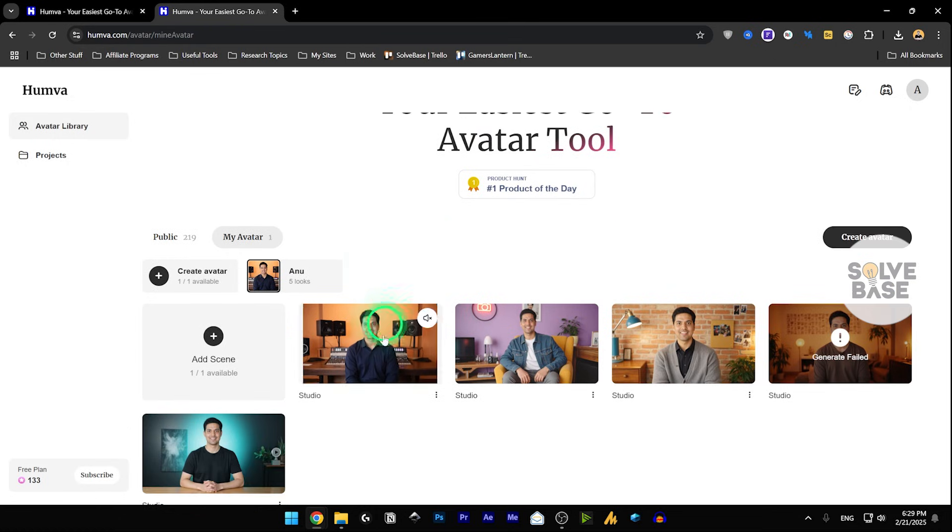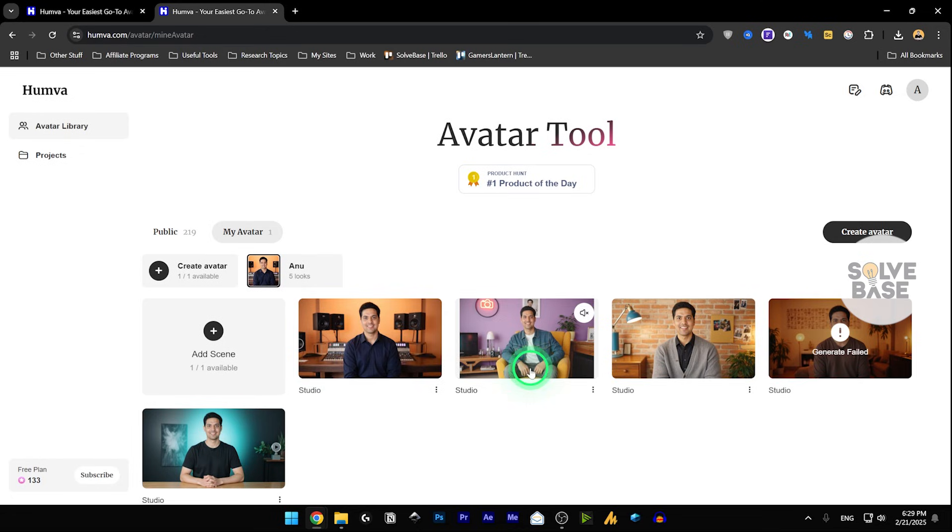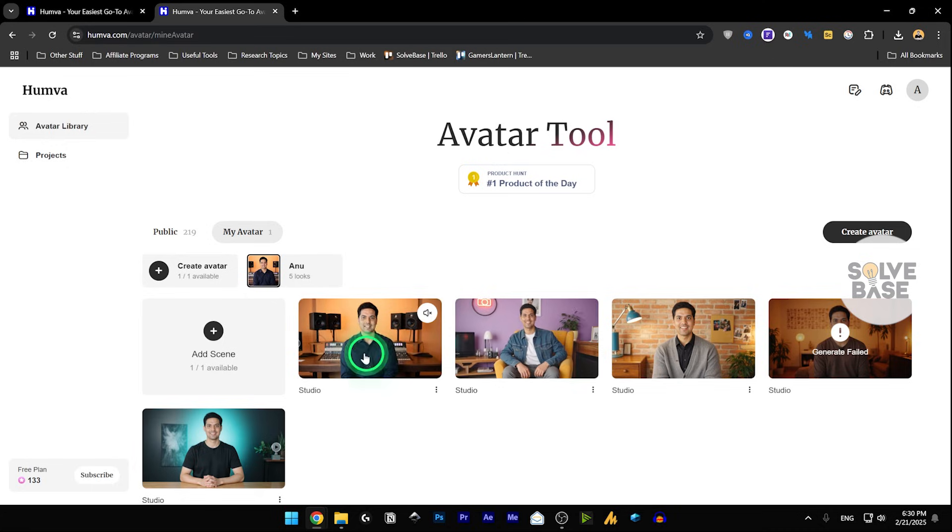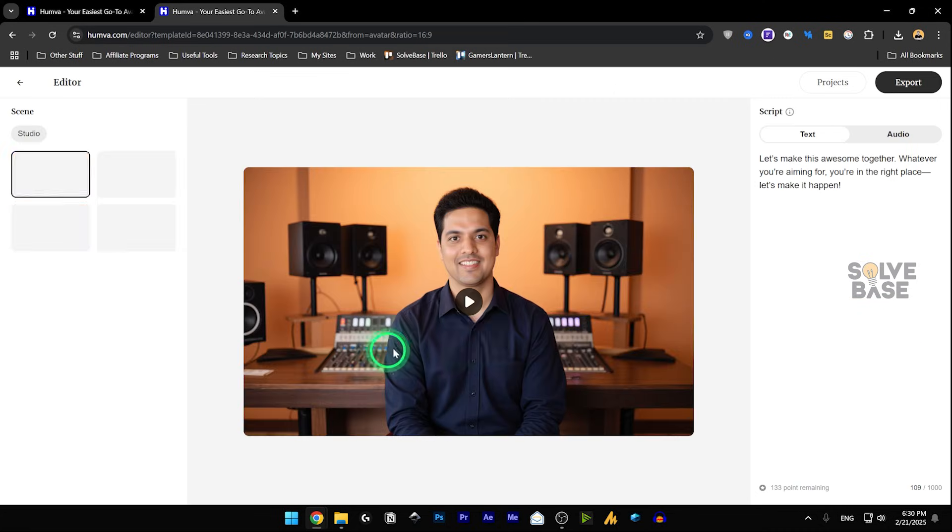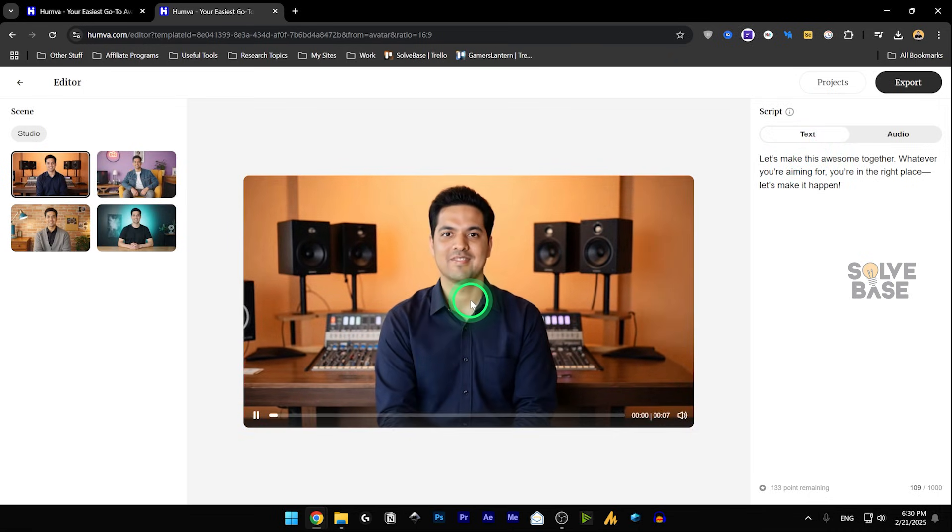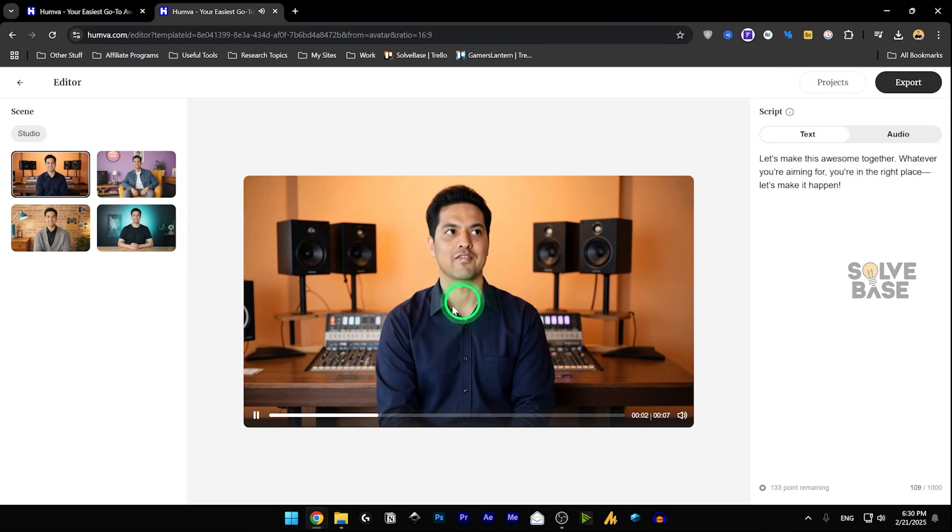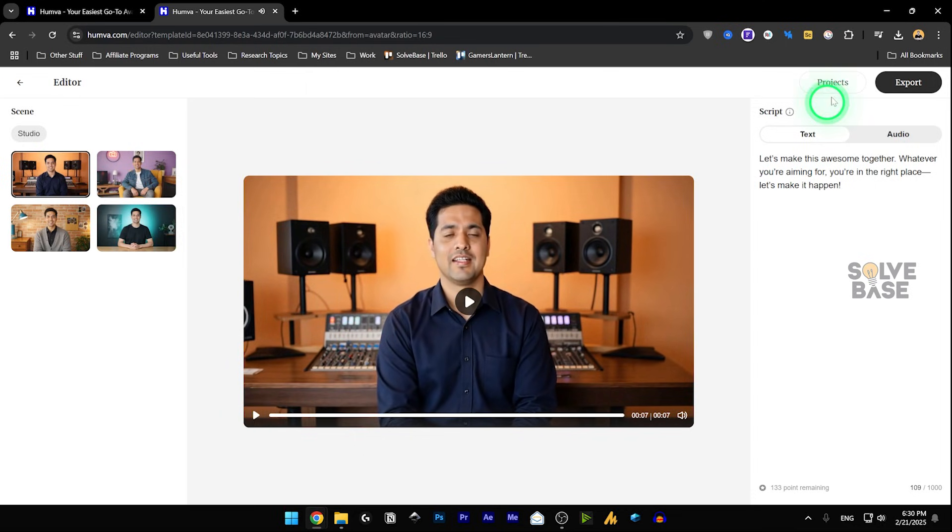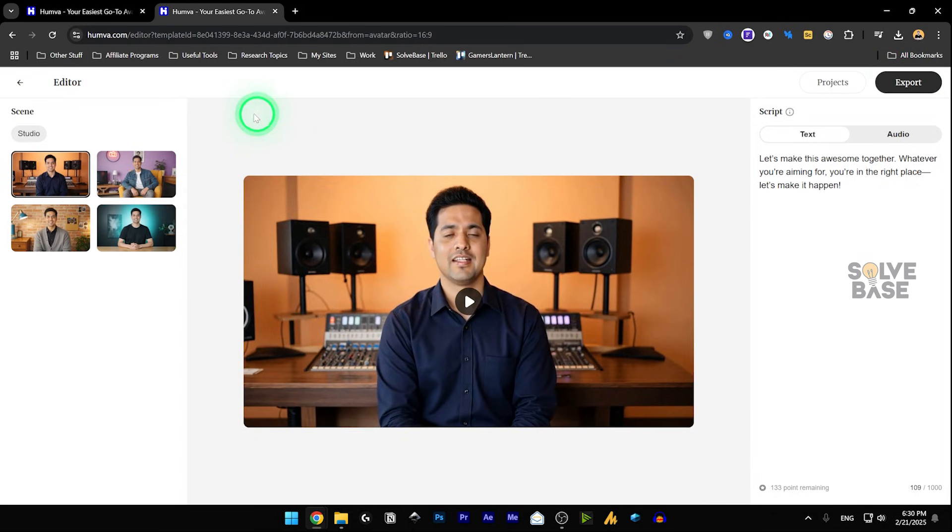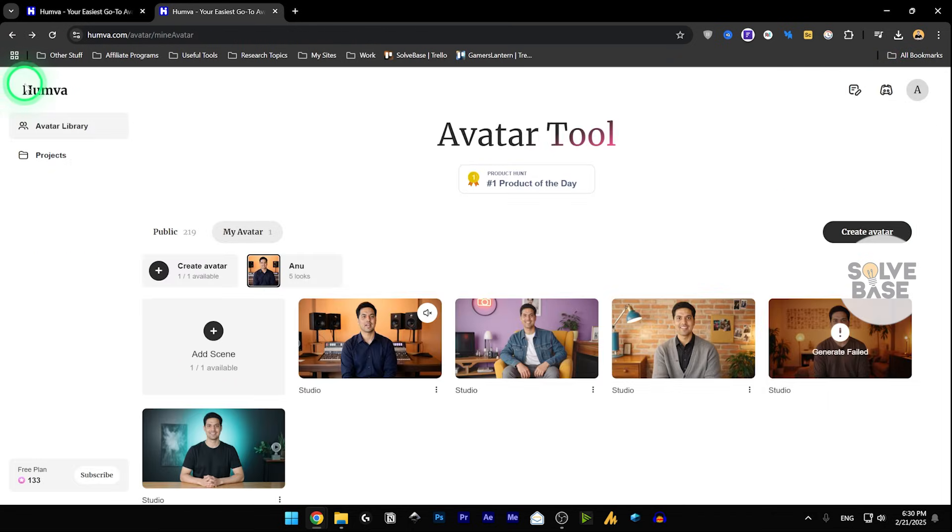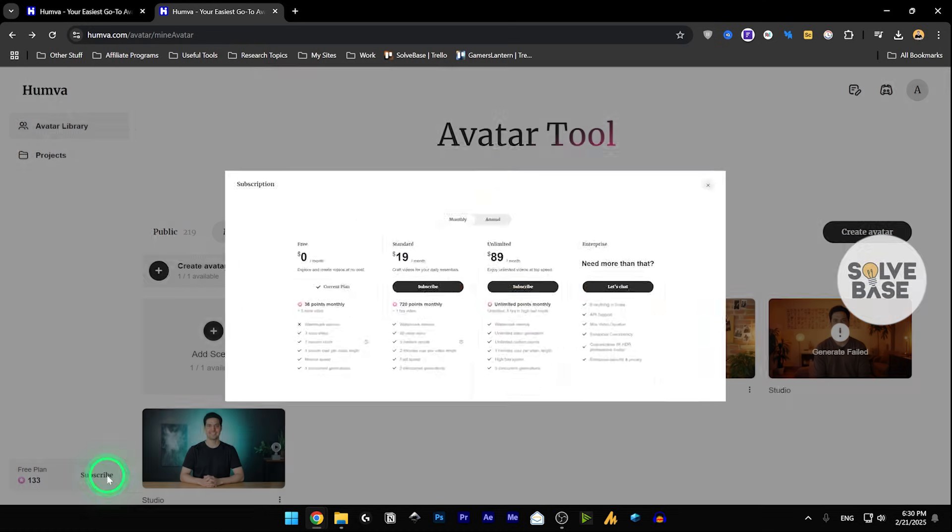So in here, we got studio avatars. And I can click on any one of these, for example, this one. And it has taken us the script here. And if I click on play: let's make this awesome together. Whatever you're aiming for, you're in the right place. So that's how it is. And I can click on export and get it downloaded to my computer, and then I can use it in an editing software.